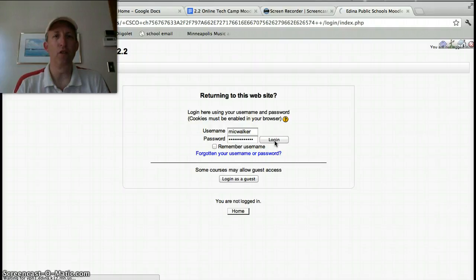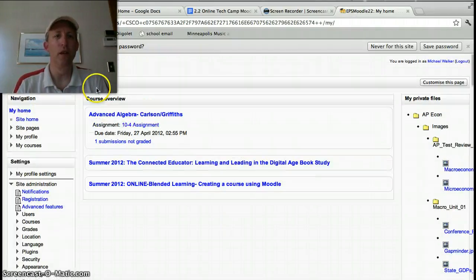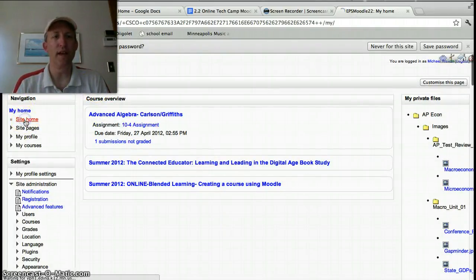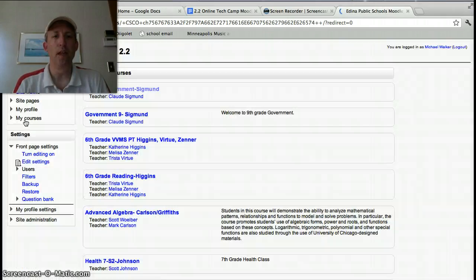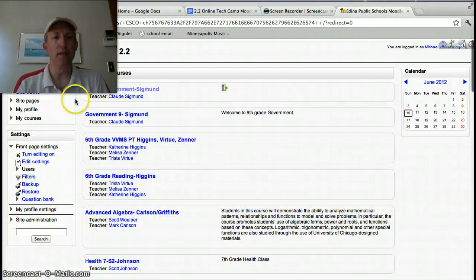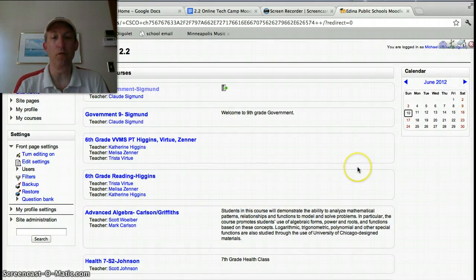And once you've logged in, you'll be on the site home, and you can select the class that you'd like to sign up for...